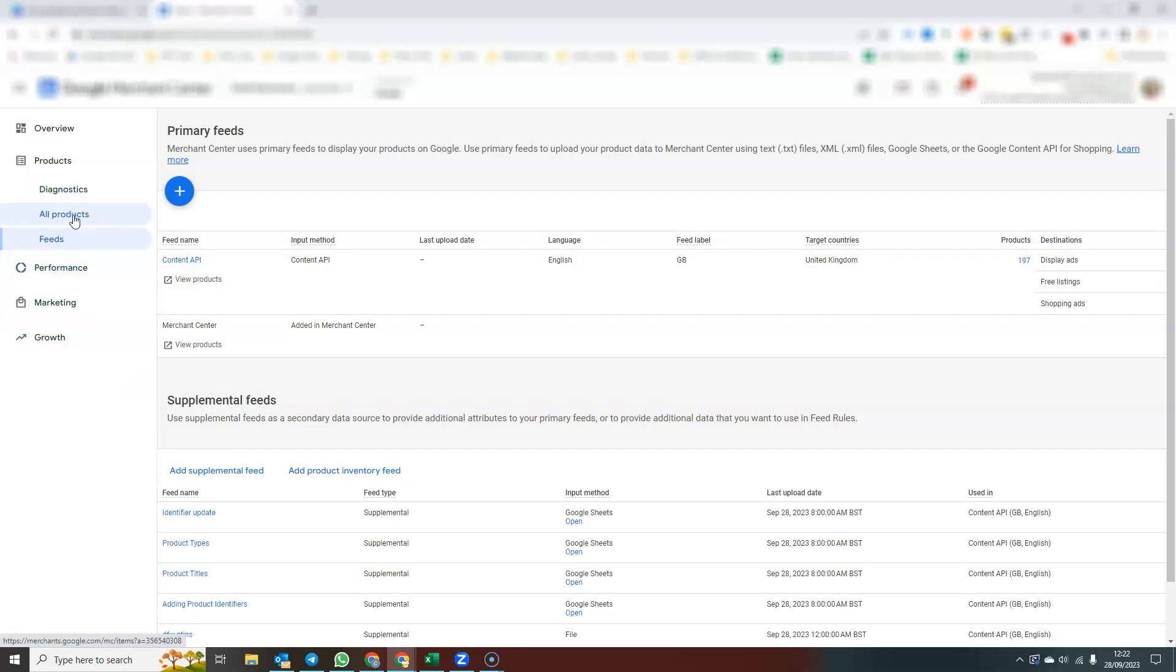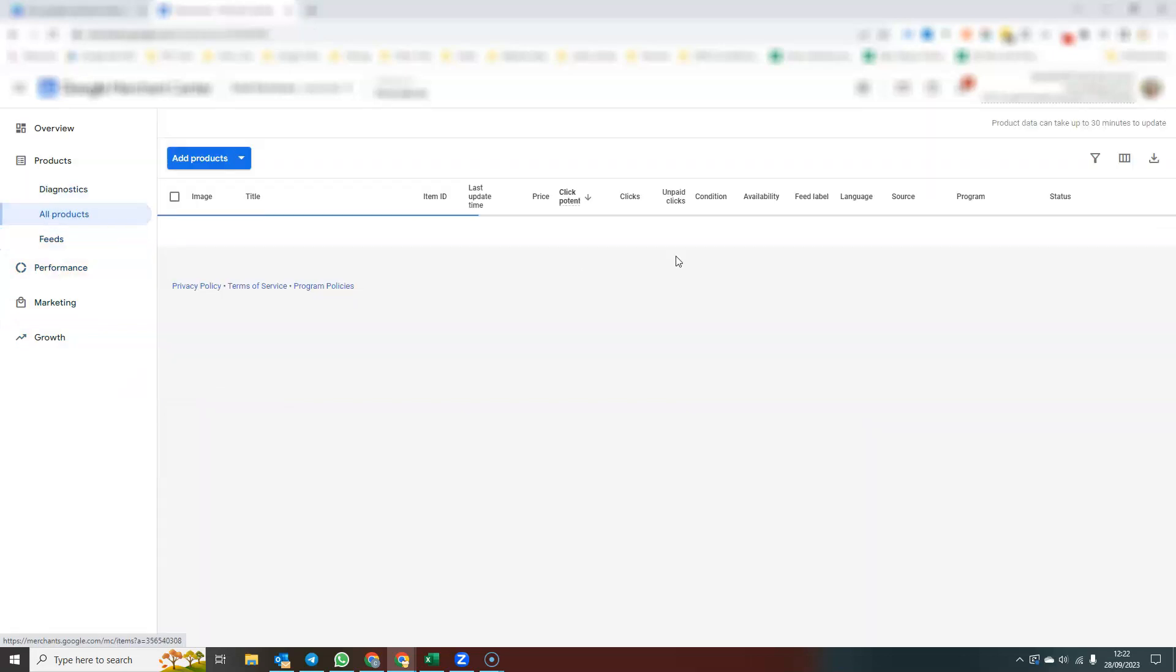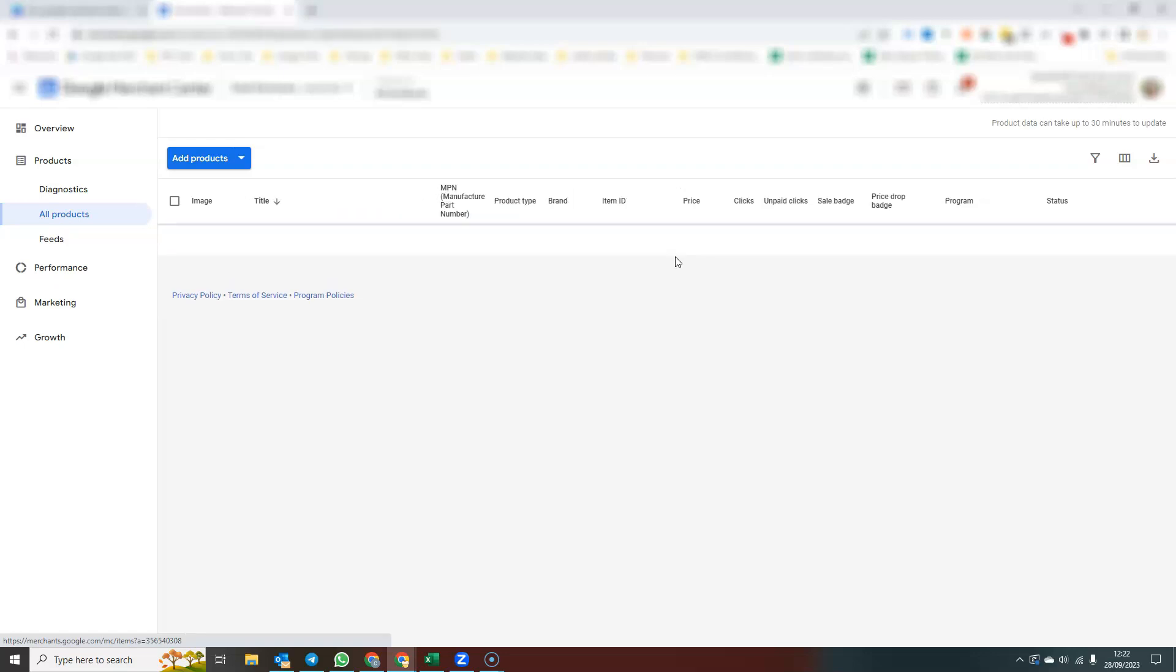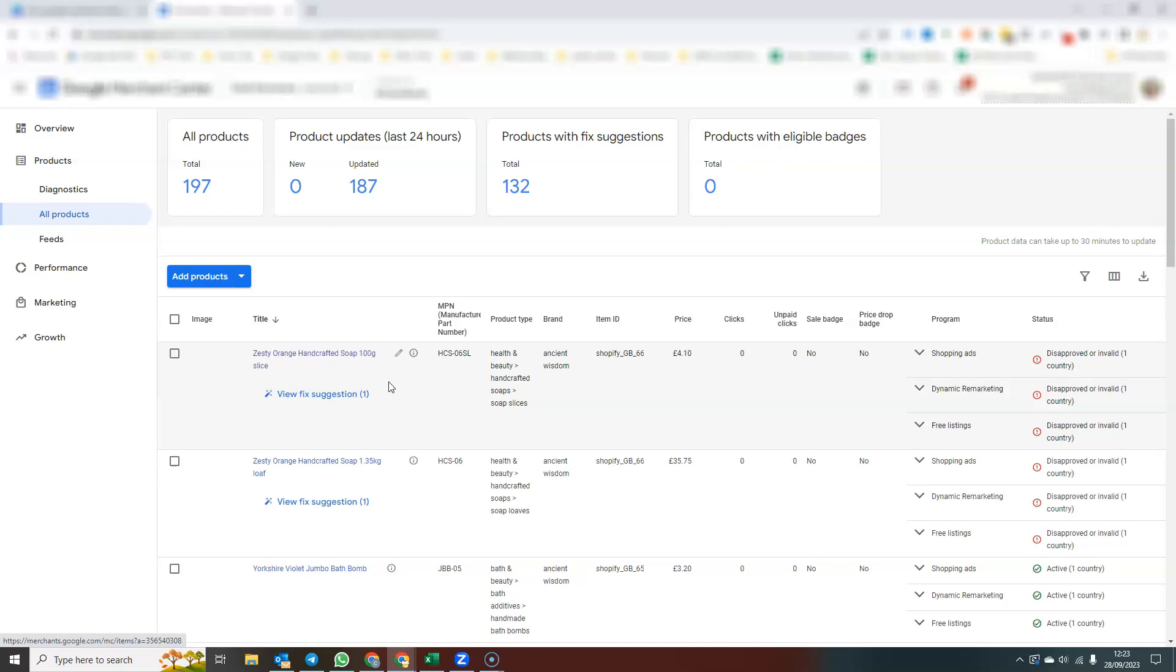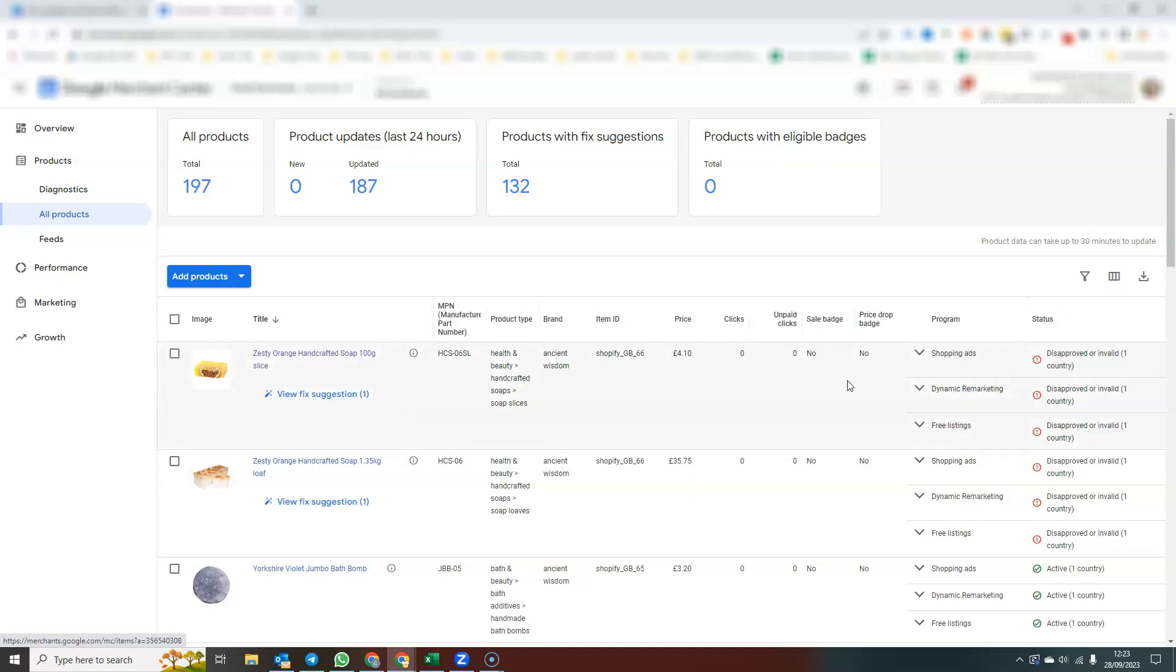You can go to all products. And then here you can see all the products that are included in your feed. This list will include both active and disapproved products. You can see all the information here. You can change the columns to see various different columns.